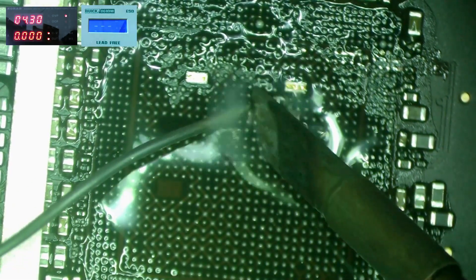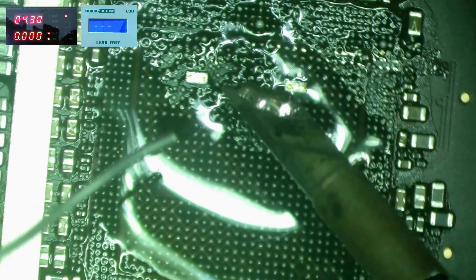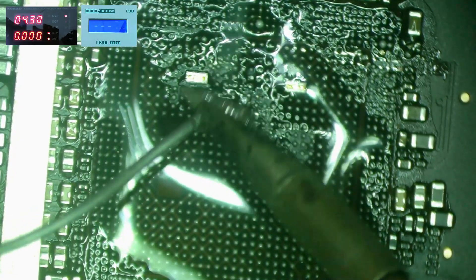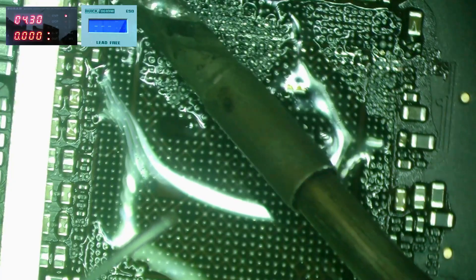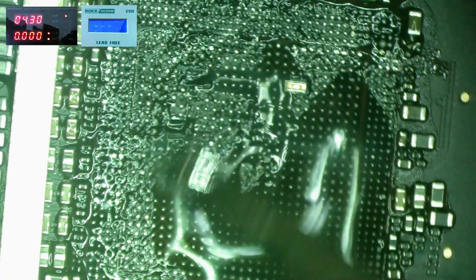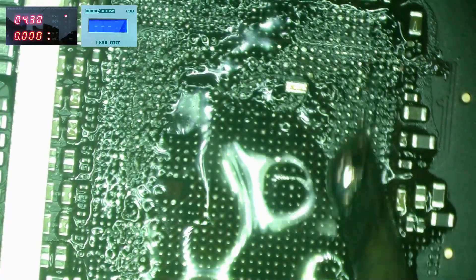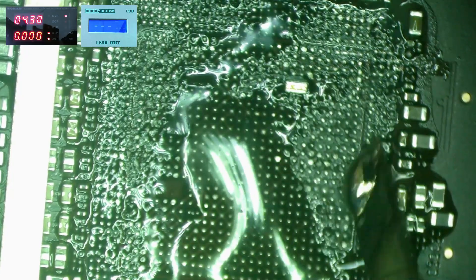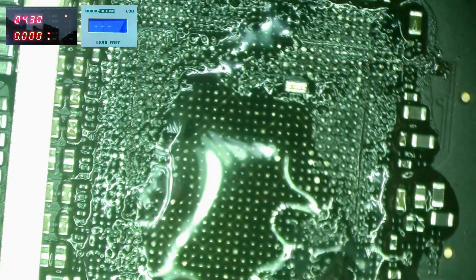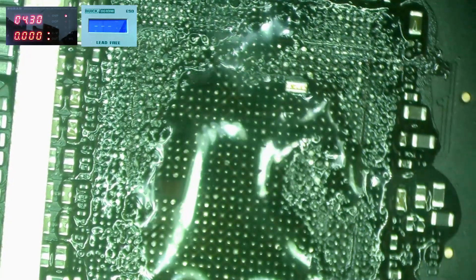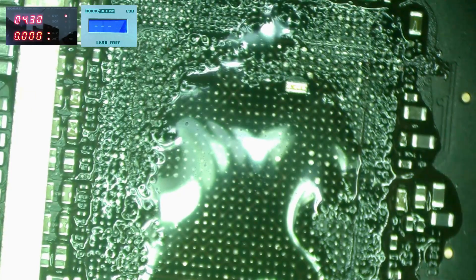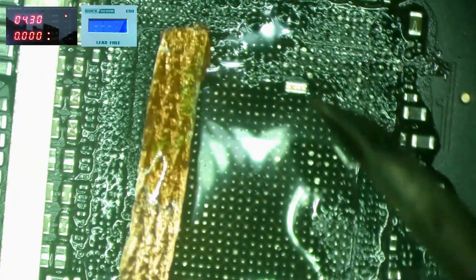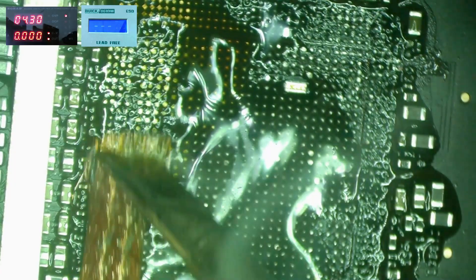Now I'm just applying some low melt solder to make it easier to get rid of the residue solder. I'm using some wick with rosin to get rid of the solder.